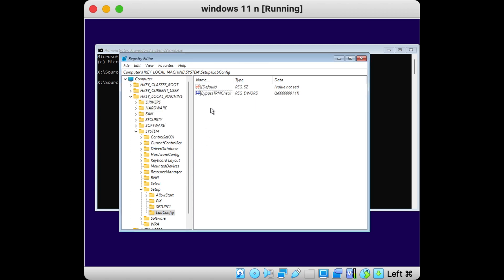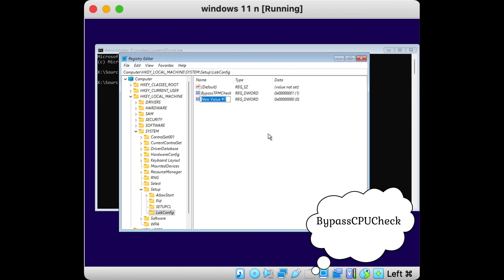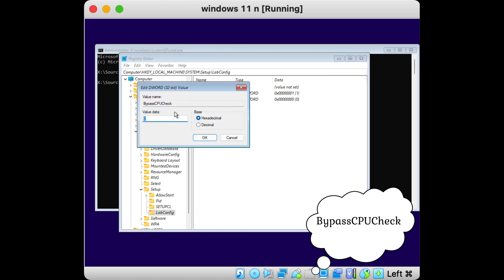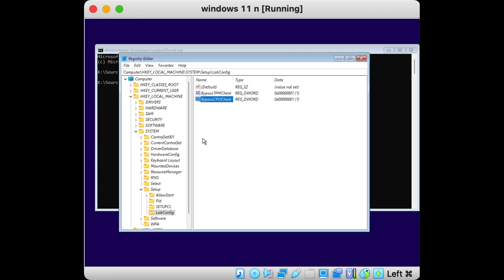Repeat the process by creating another New DWORD (32-bit) Value. Name this one 'BypassCPUCheck', then double-click it and set the value to 1, and press OK.